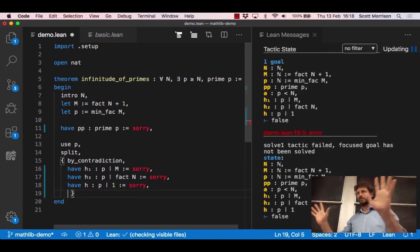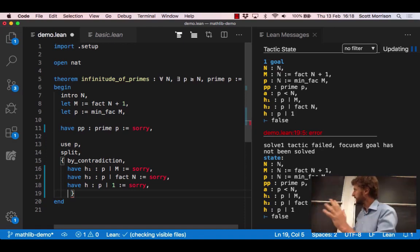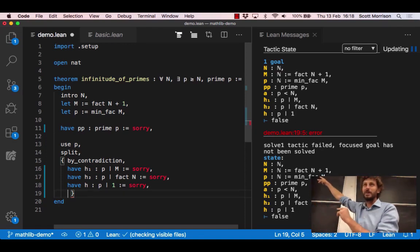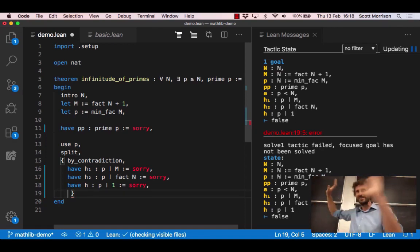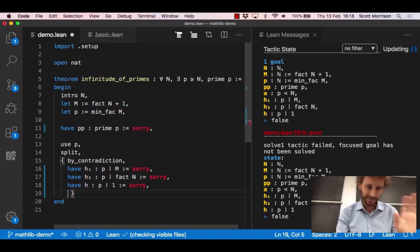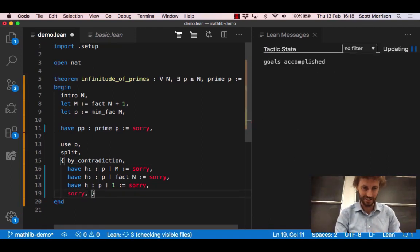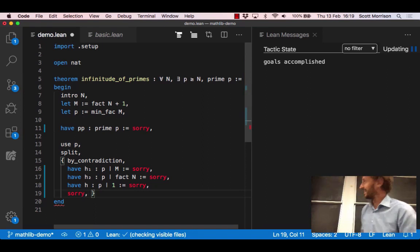And now with those two facts we can assert that p divides 1. Remember m was n factorial plus 1. And surely at this point it's easy: p divides 1 but we already asserted p was prime and so that's not okay. So let's not bother doing that, we'll just write sorry to get on with the interesting parts of the proof.